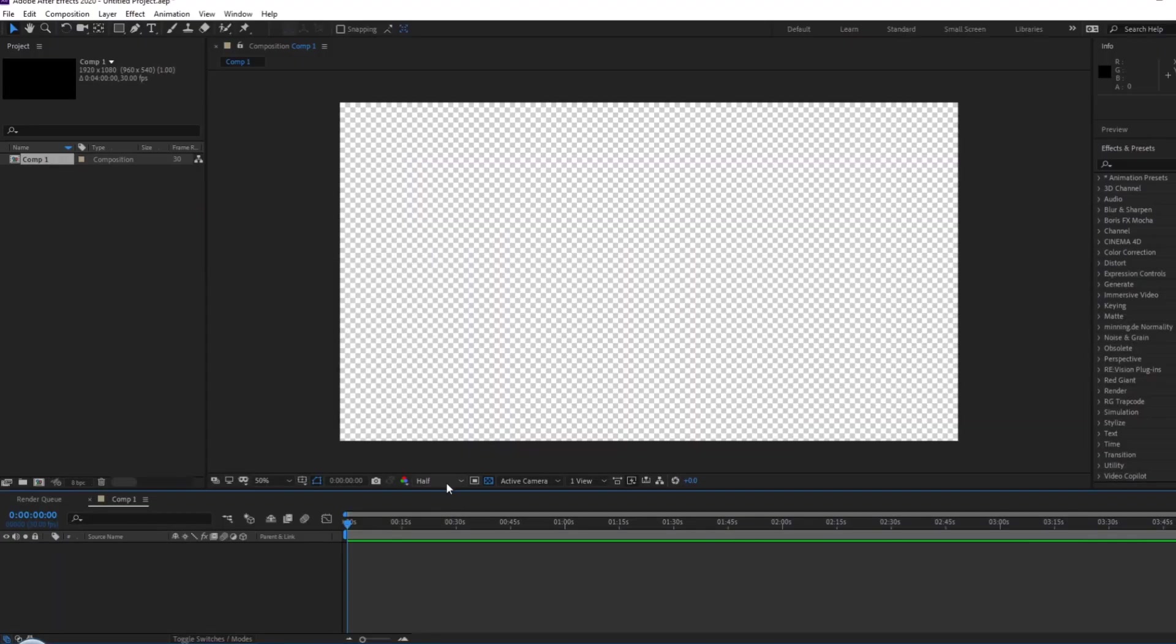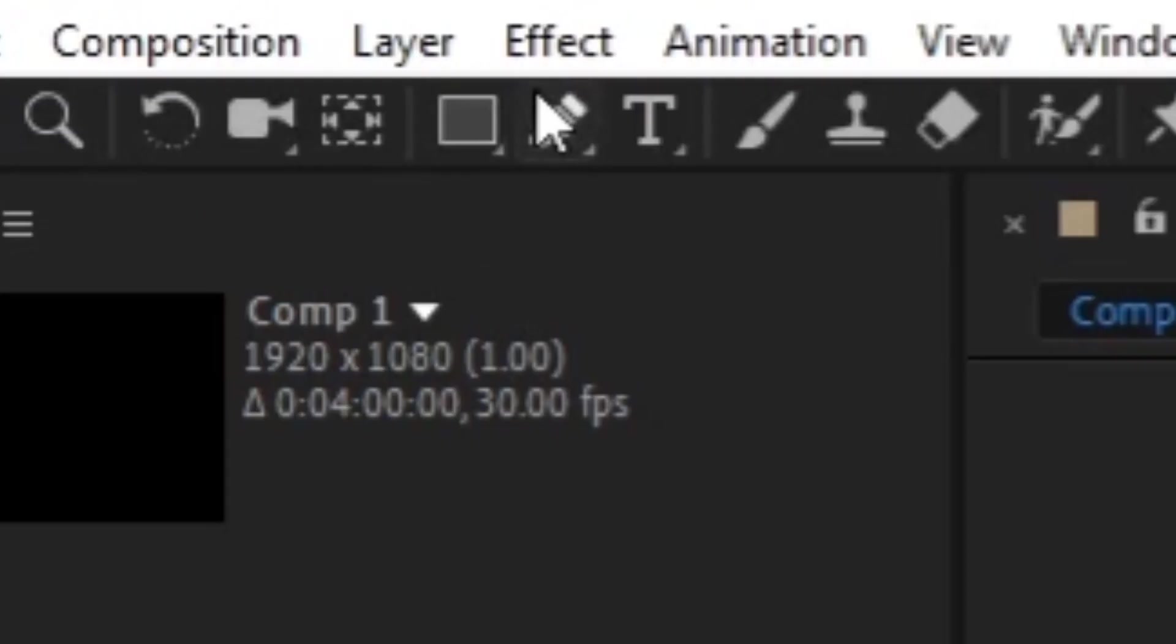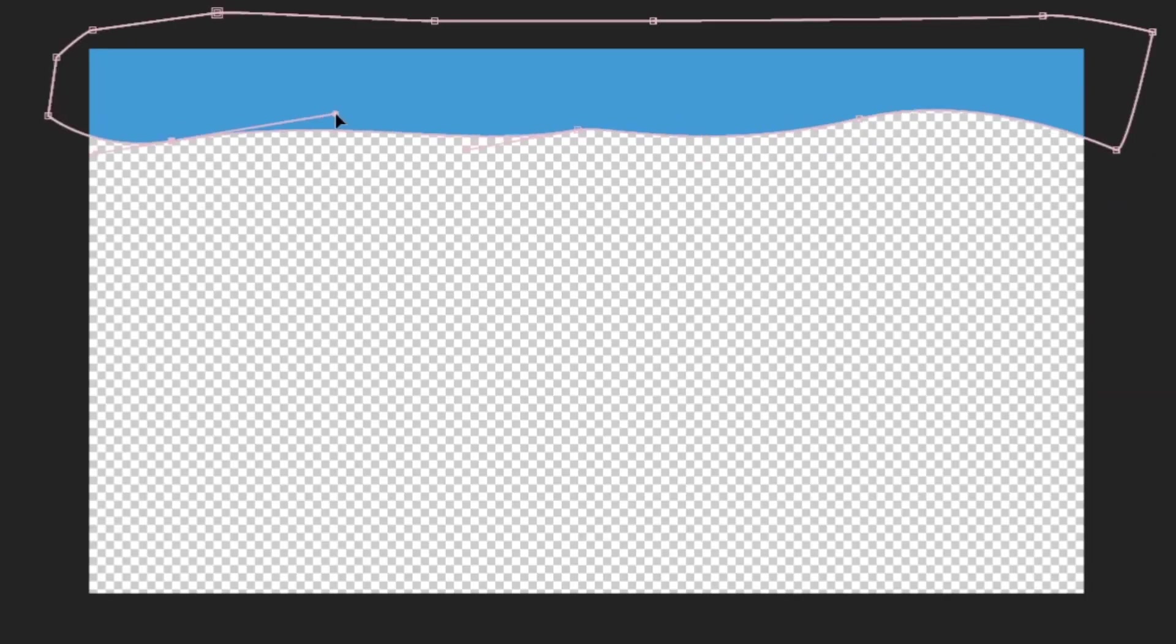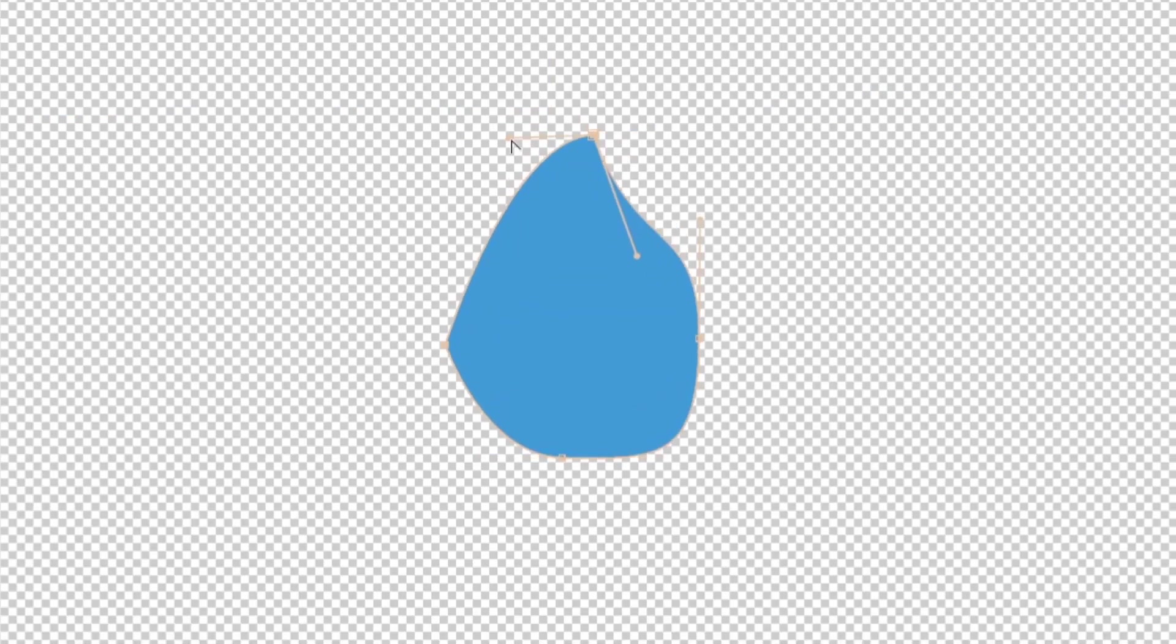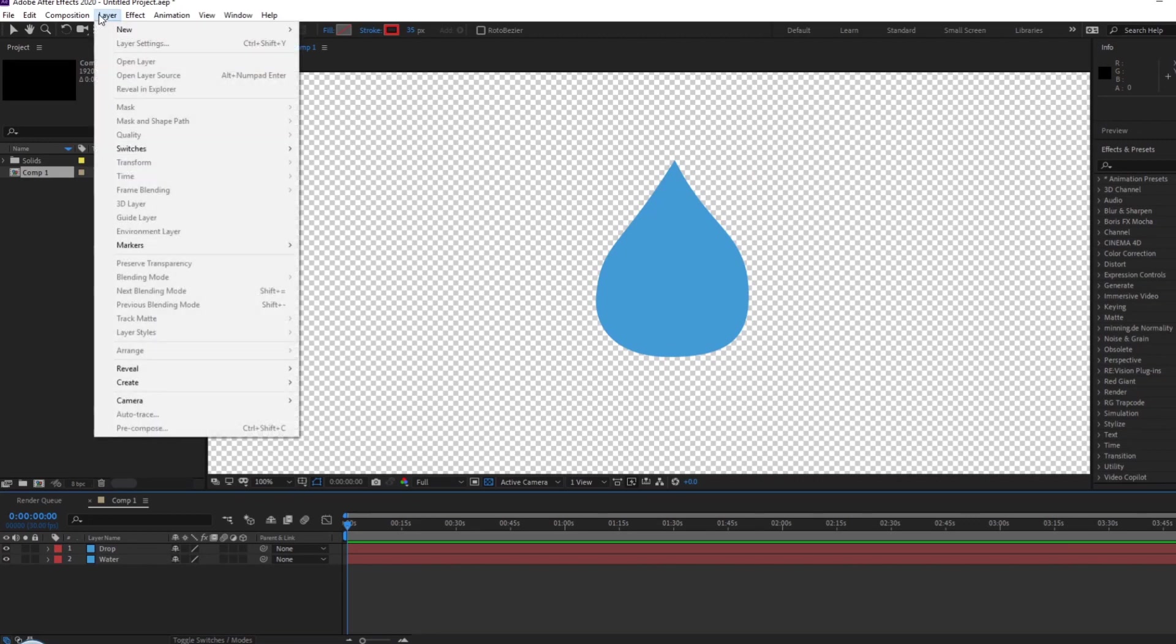Finally, here's how to make dripping water. Make your pool of water, solid, pen tool, cut it out, then make a droplet the same way. Next, you want to create an adjustment layer.